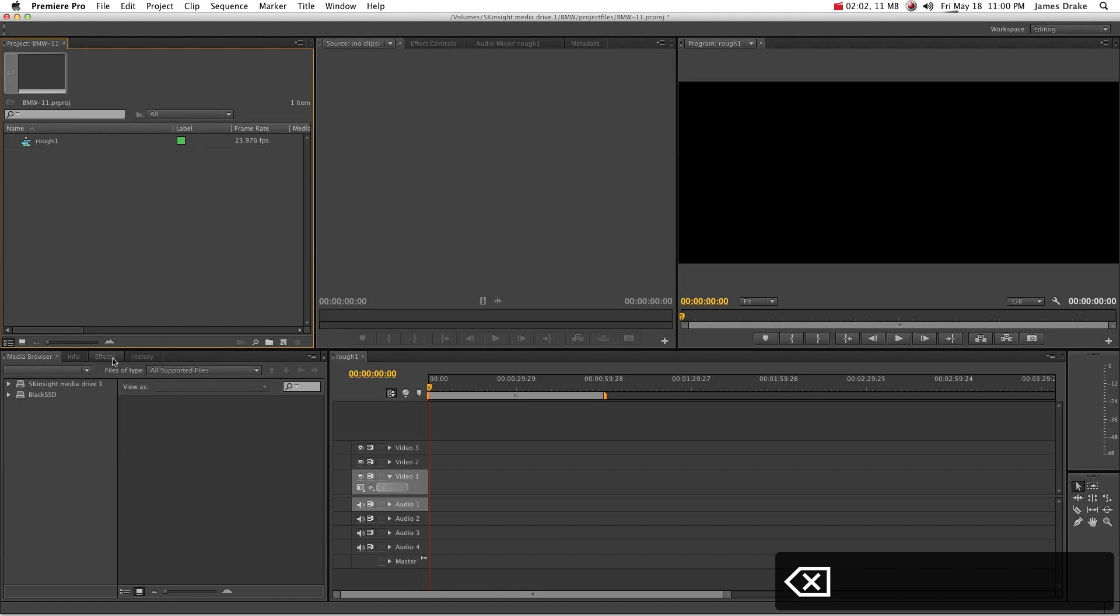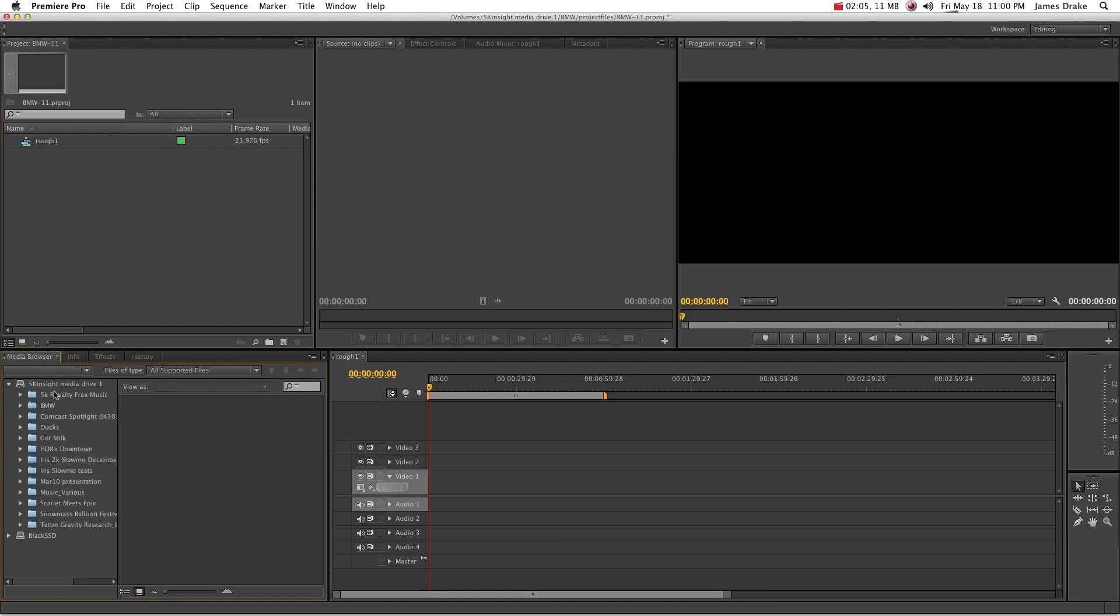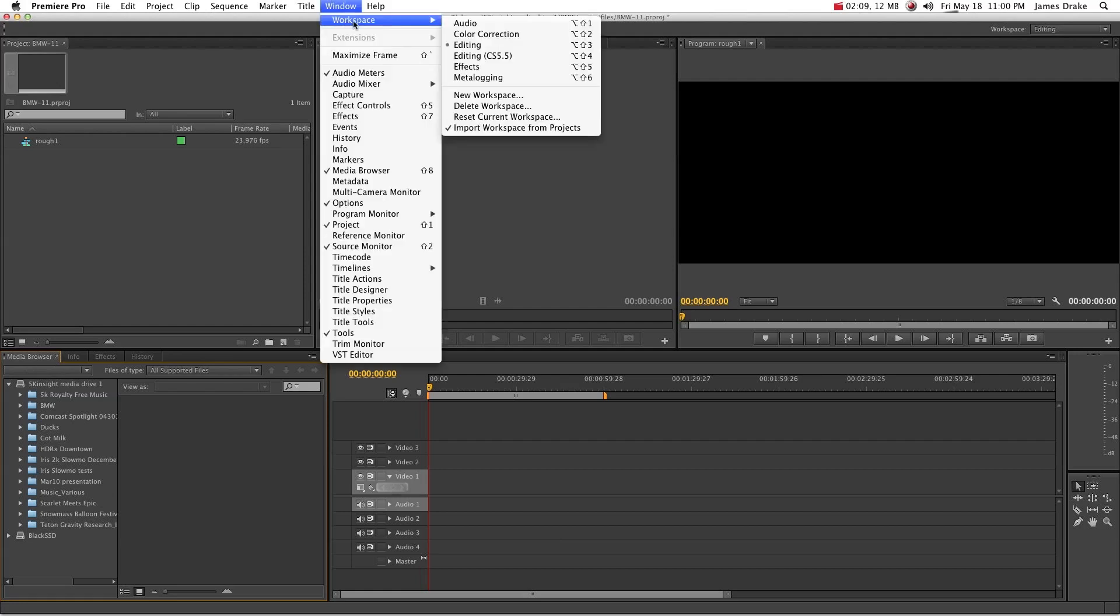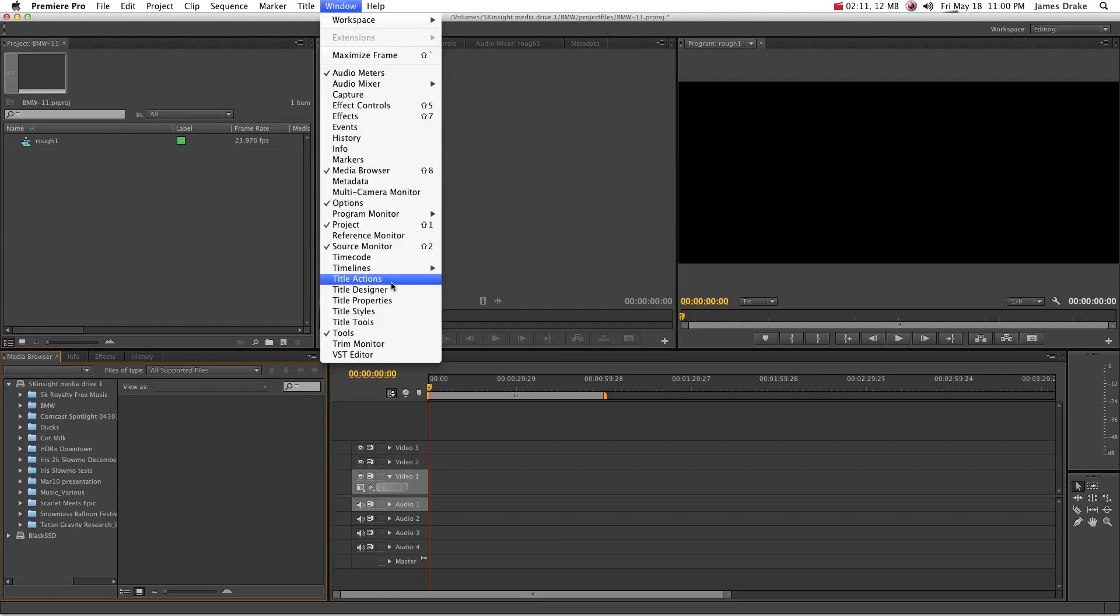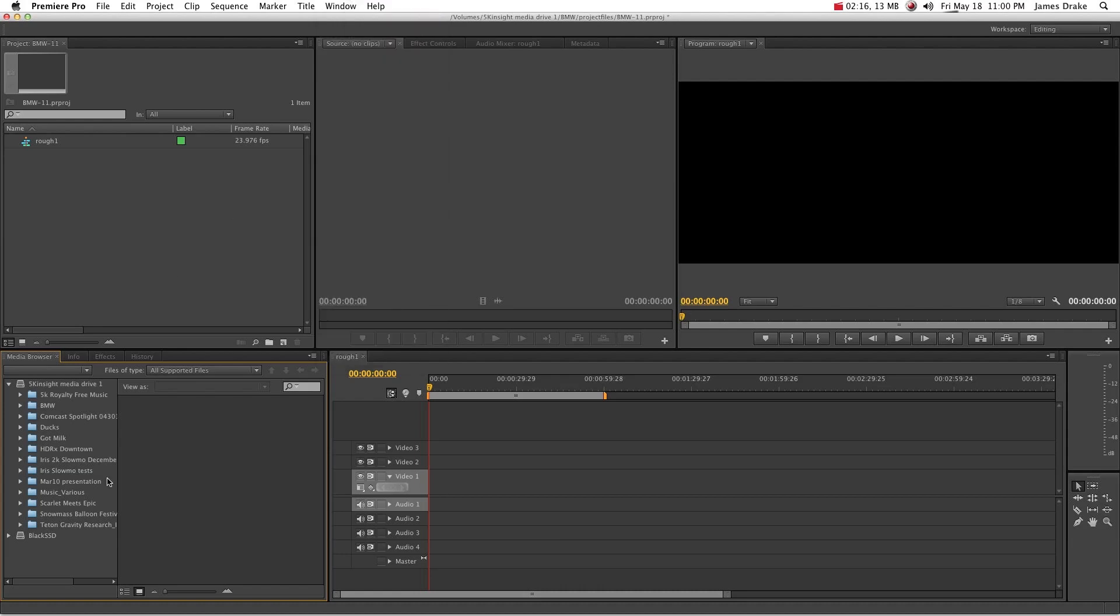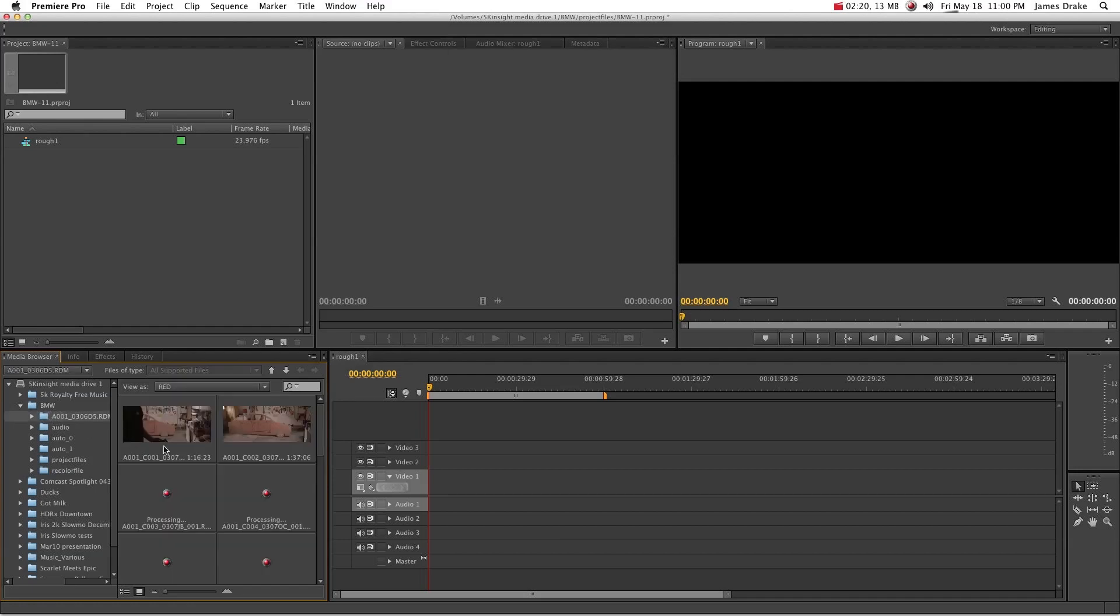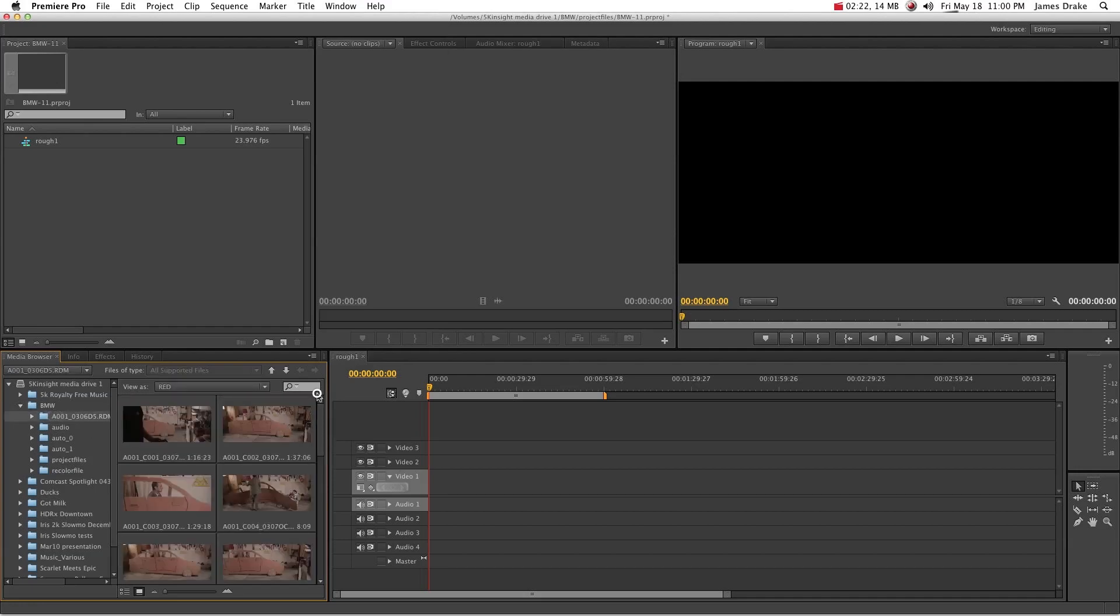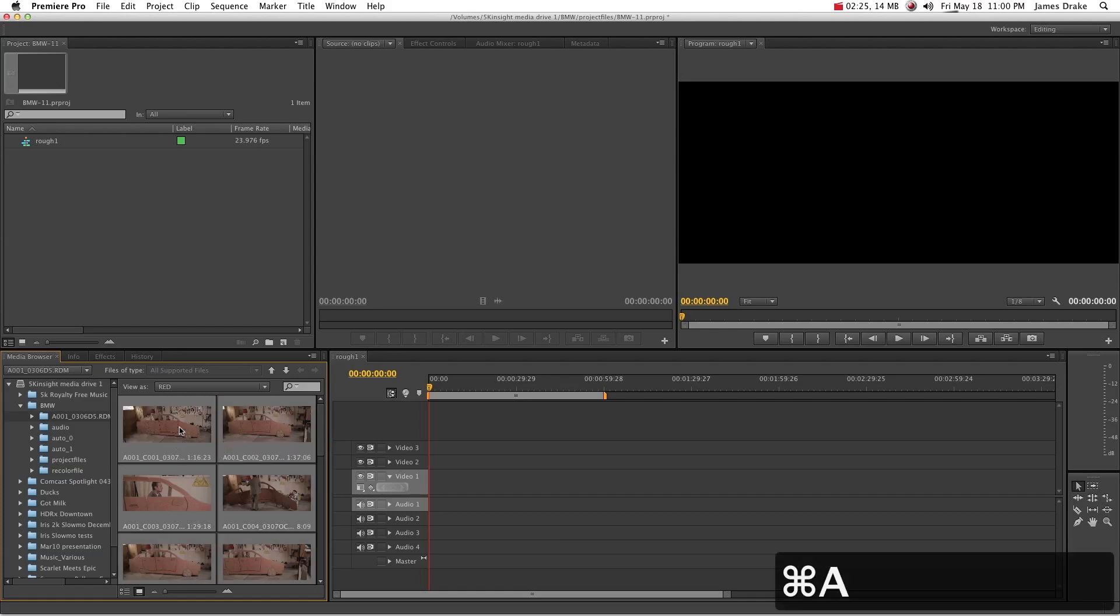The way you need to bring footage in from here on out is use your media browser down here. If it's not open already then you just go ahead to media browser. Shift 8. It'll open it up in one of these panels. Go ahead and find your footage that way. You'll notice that it has these nice thumbnails which makes life so easy and wonderful.